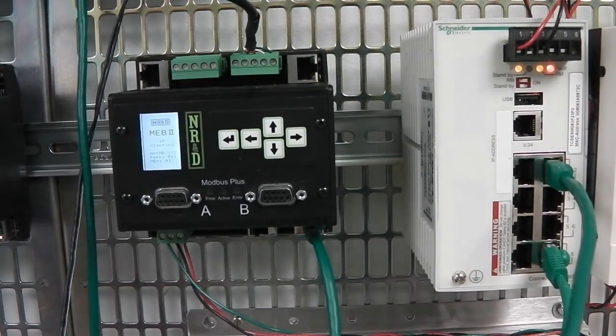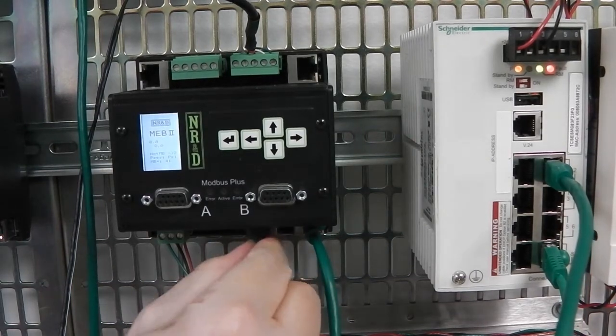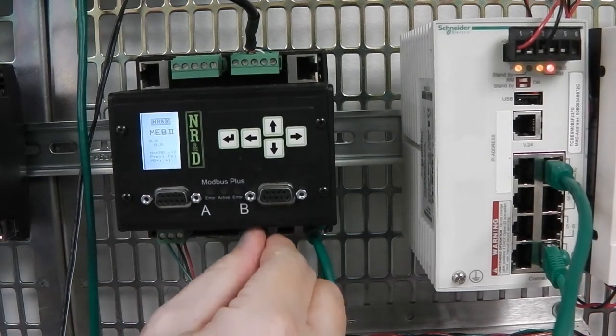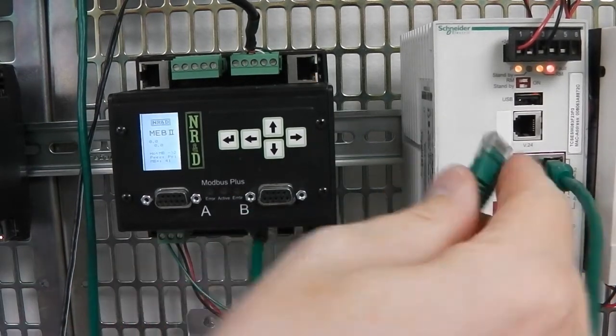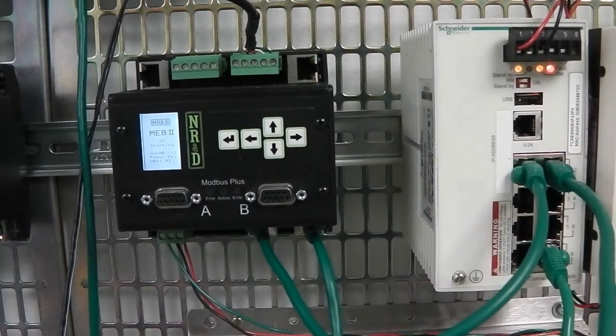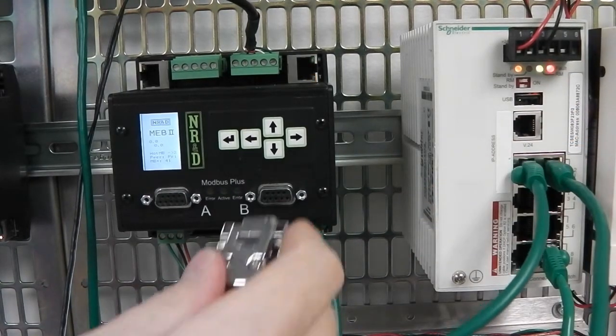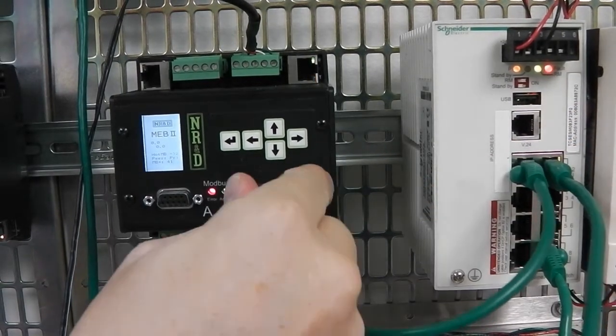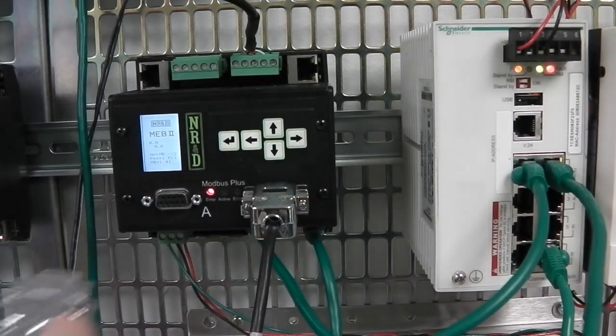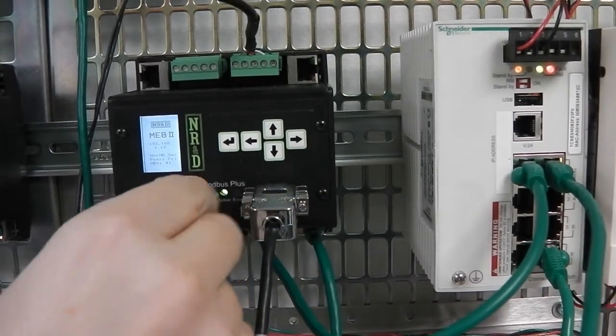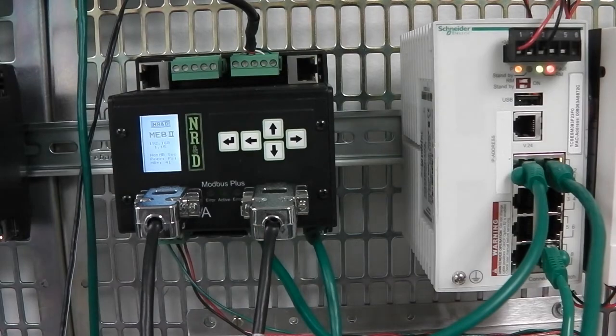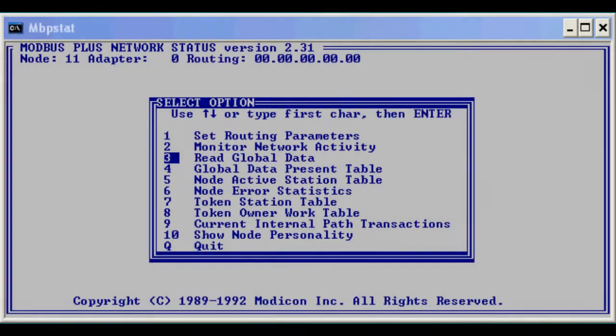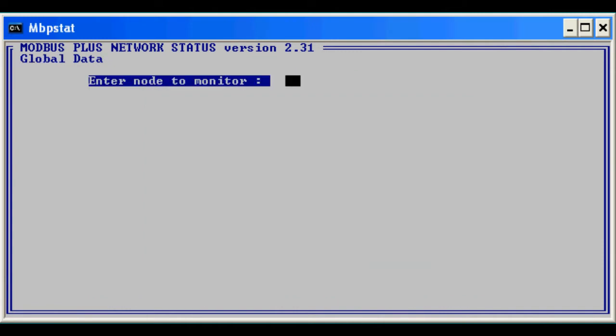Modbus Plus global data is used between the pair of MEBs. This data may also be viewed by any of the PLCs on the local Modbus Plus network. The MBP STAT program may be used to take a look at the global data. First, we look at the primary MEB at node 40.